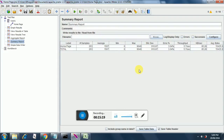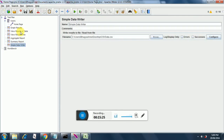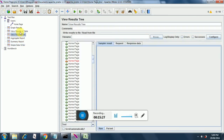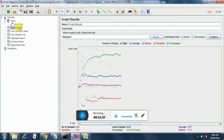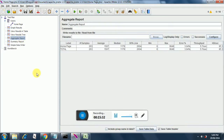So that's about it. We have covered simple data writer, view results in tree, view results in table, graph results, aggregate report, and summary report. Thanks very much for watching my video - please do subscribe to my channel. Thank you.